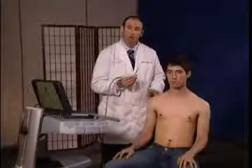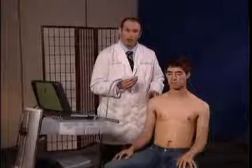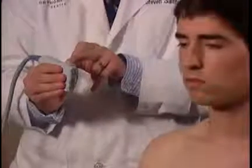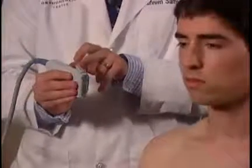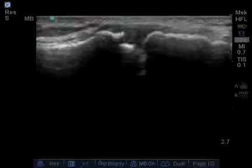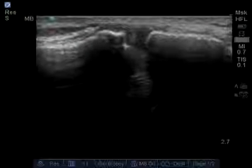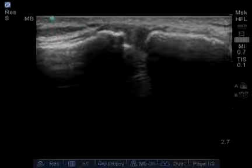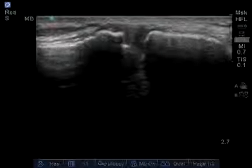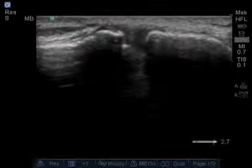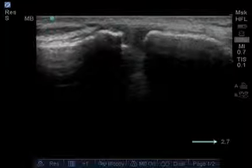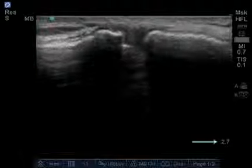Next, I'm going to place the probe on the patient, again with the notch facing medially towards the patient. With this structure, it's obviously close to the surface, so we can use a very short depth — and here we are, which should be adequate at 2.7.